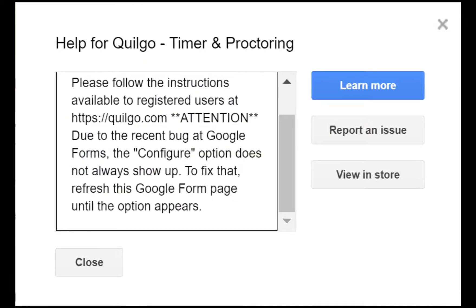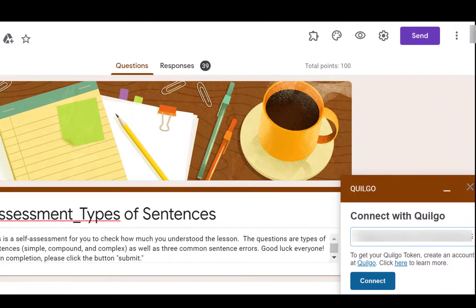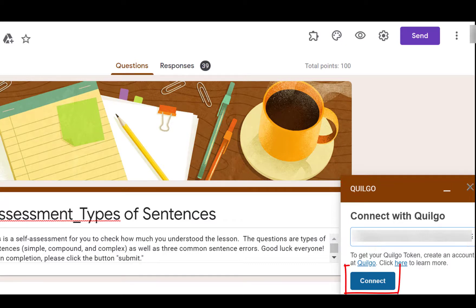Let's go back to the Google Form and click the icon Add-ons and click Configure. This message informs that the Configure option didn't show up the first time, but it showed up on my second attempt. As soon as you click Configure, you'll be asked to enter your secure token that you received from Quilgo. Upon completion, let's click the blue button Connect.